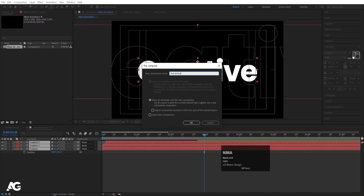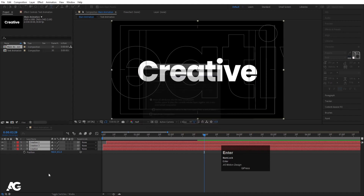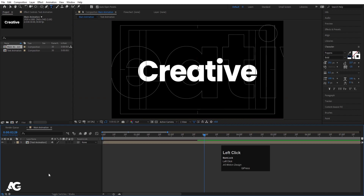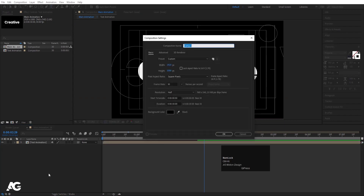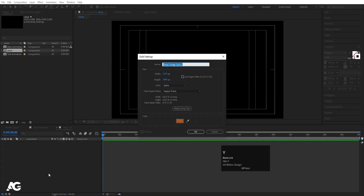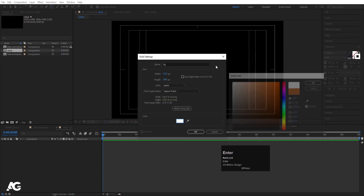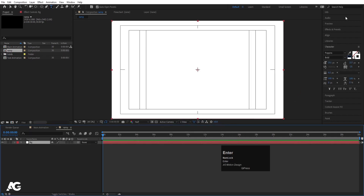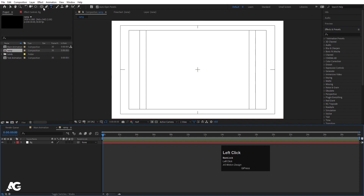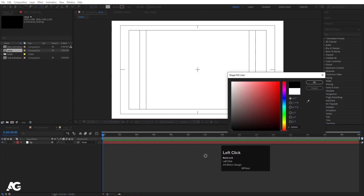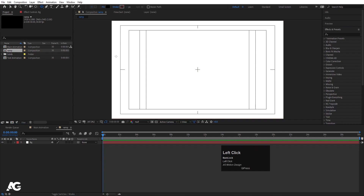Press Ctrl+N to create another composition, call it 'Ramp' and hit OK. Then press Ctrl+Y to create one solid — call it 'BG' and choose whatever color you want, then hit OK. Before going to the effects panel, I'm going to select the Ellipse tool, choose black color, and hit OK.